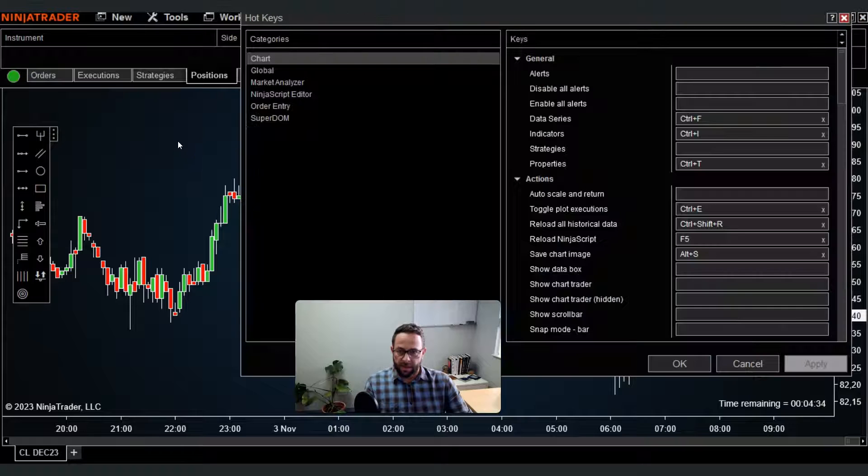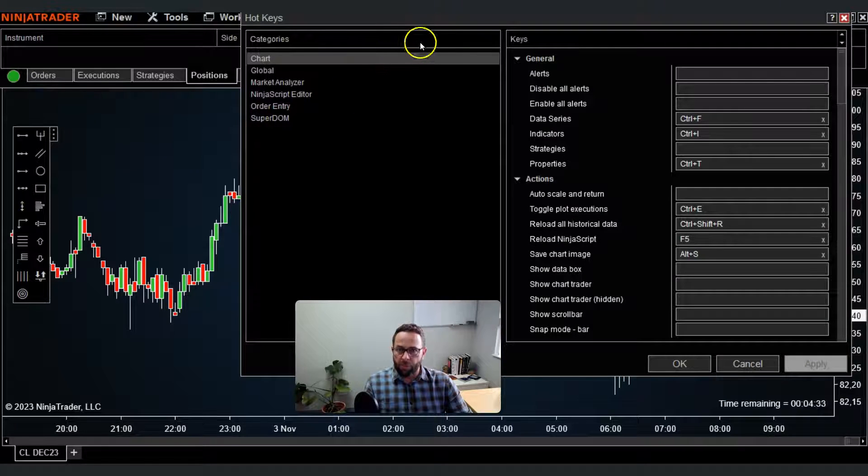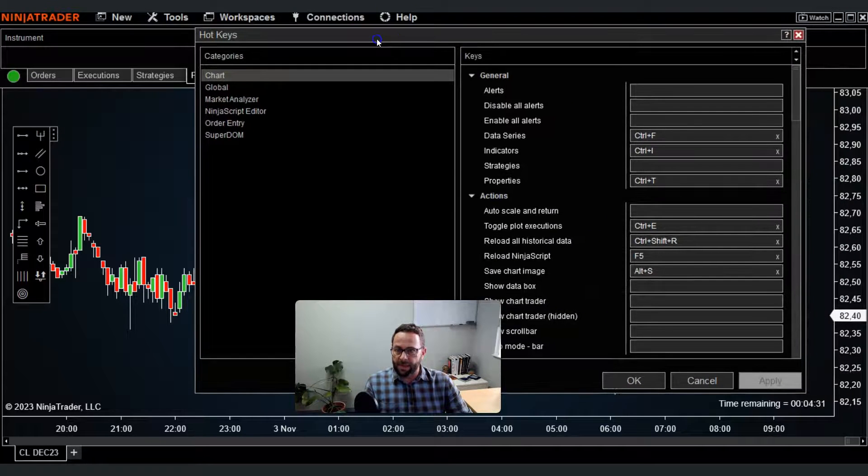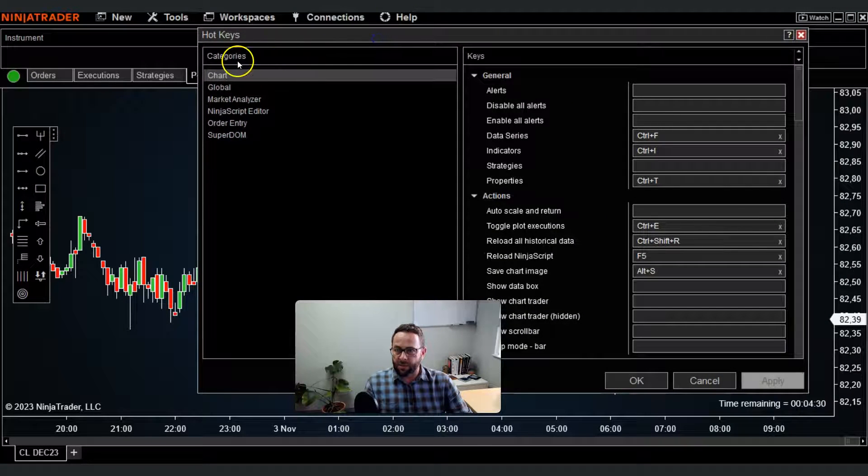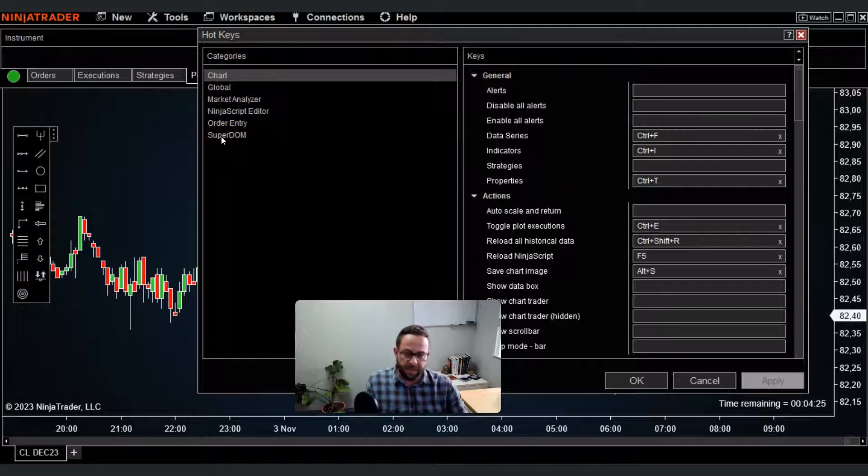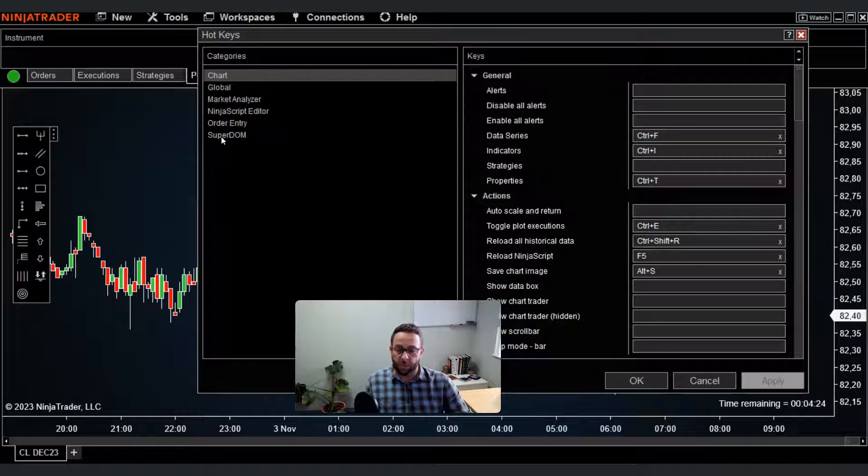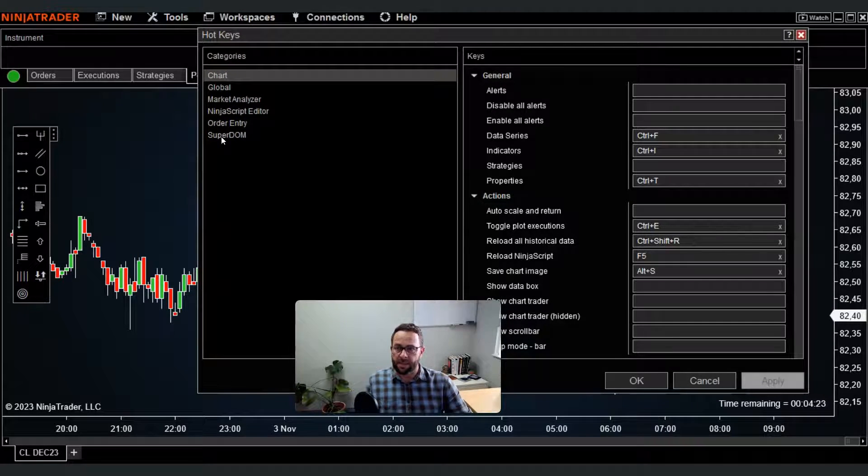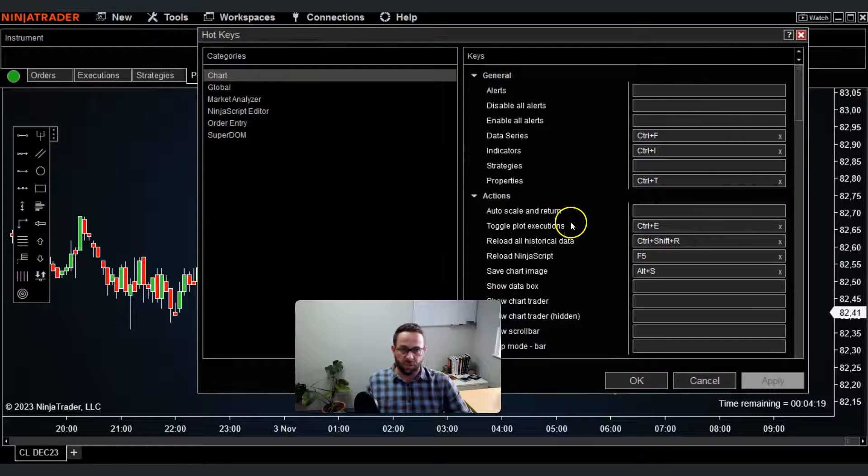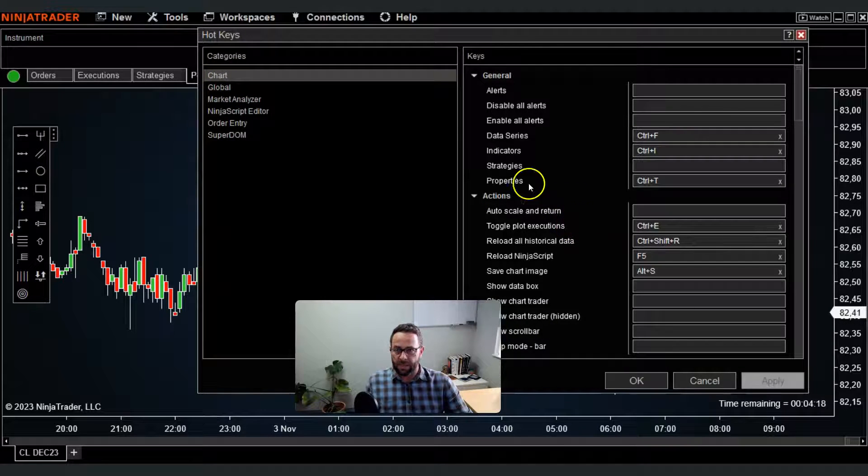Then a new menu will pop up and you'll see there's quite a few different categories where you can actually set your own hotkeys or keyboard shortcuts, and there's also some pre-configured default shortcuts as well.